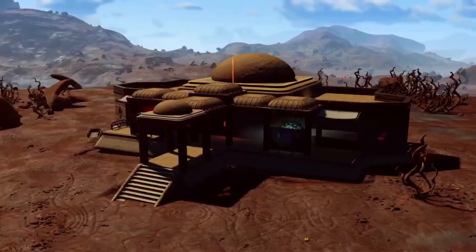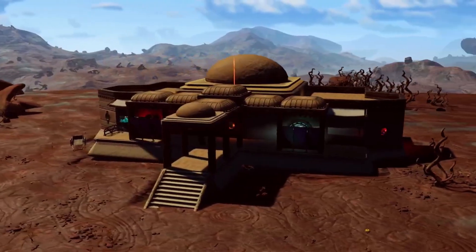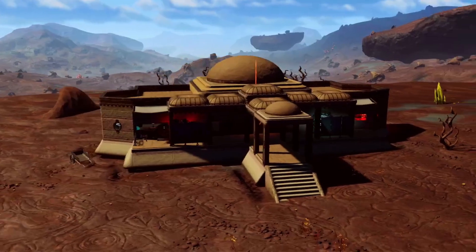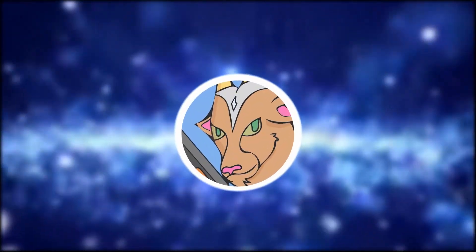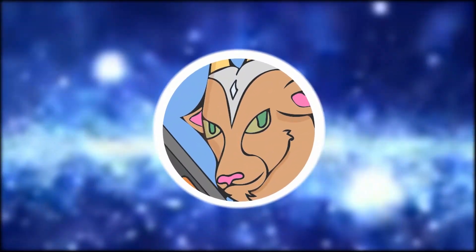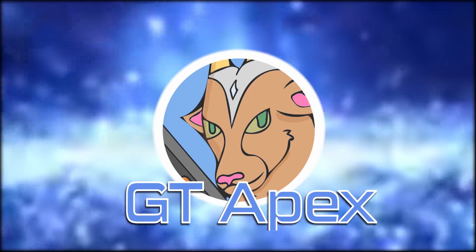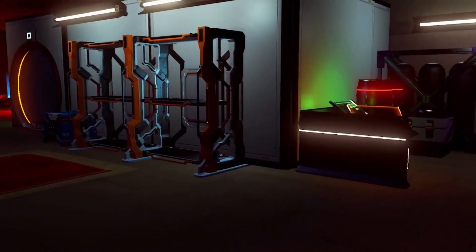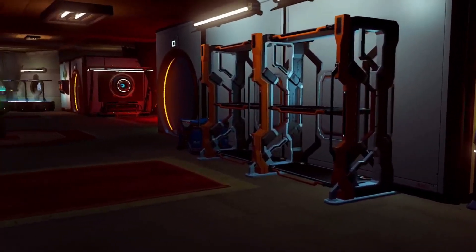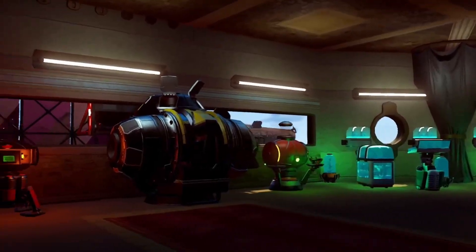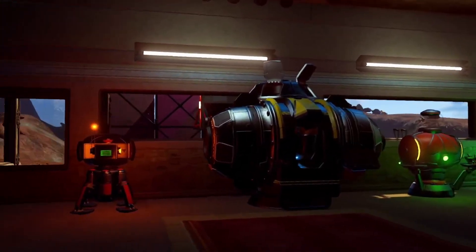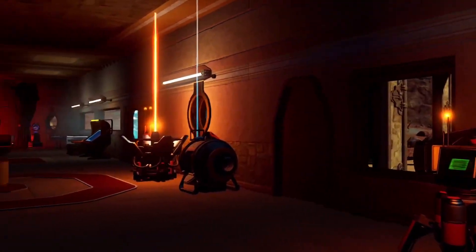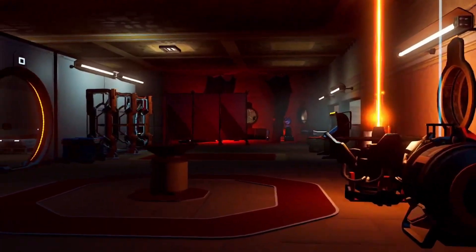Hey everyone, GTAPix here with a build tutorial in No Man's Sky. In this guide, we'll be going over how to build this base and the few glitches it takes to get some of the parts in their place. We'll be using the Universal Adjacency Glitch and the Scale Glitch.